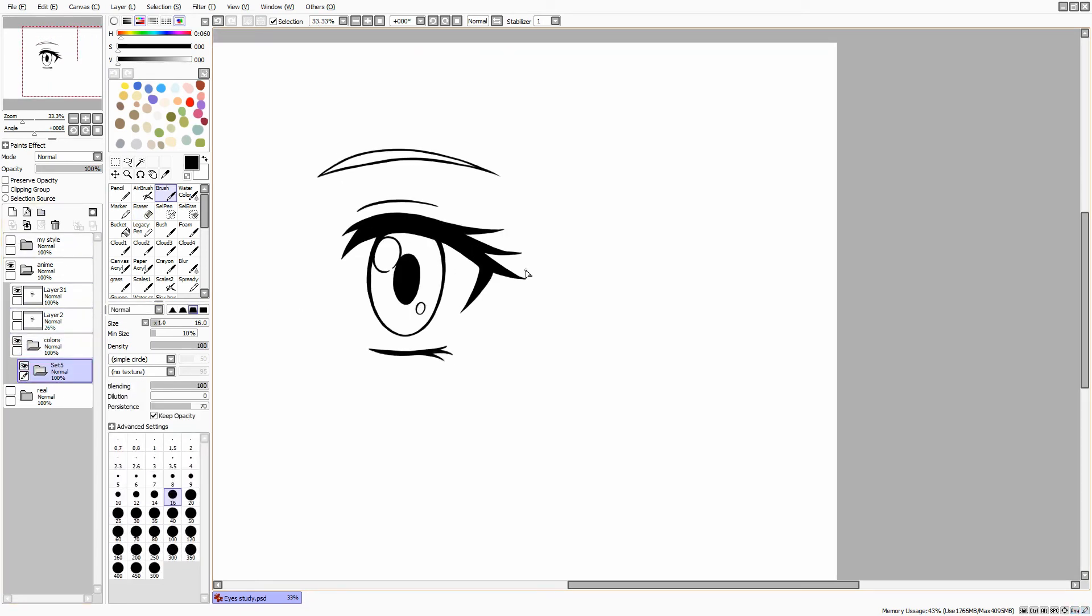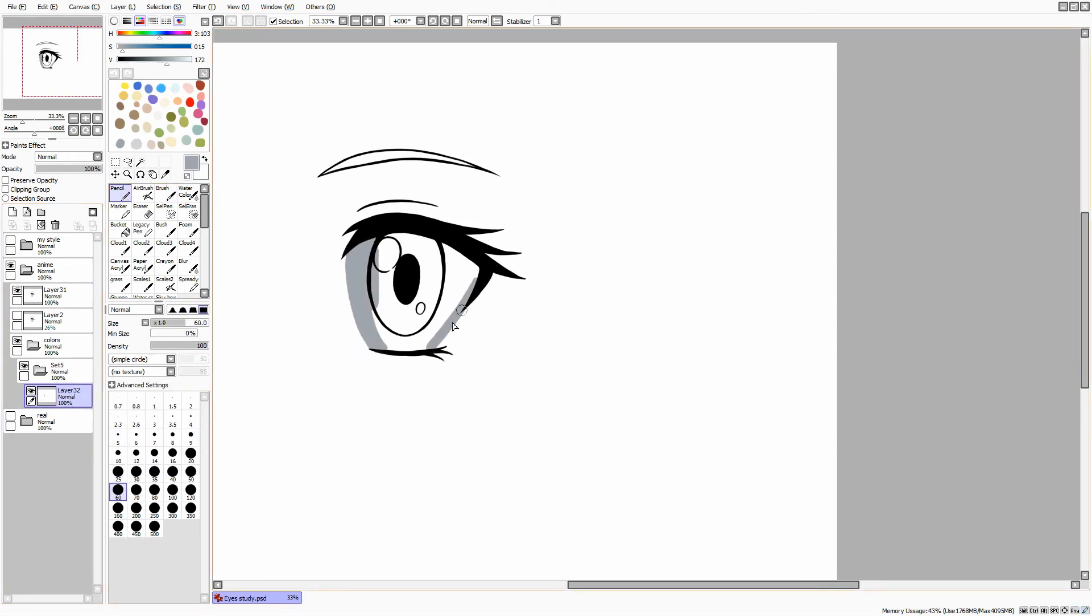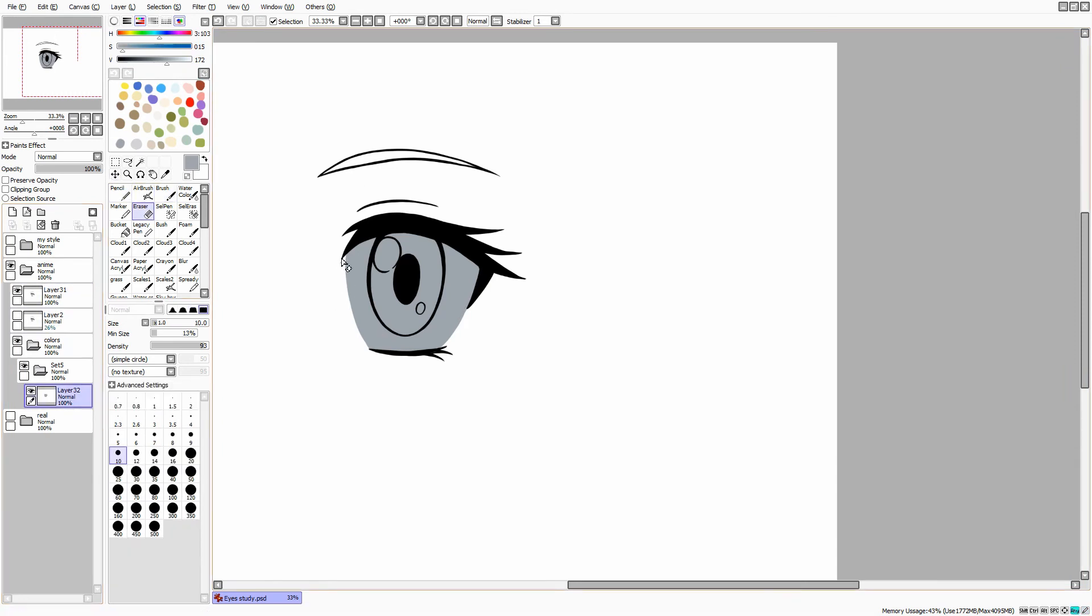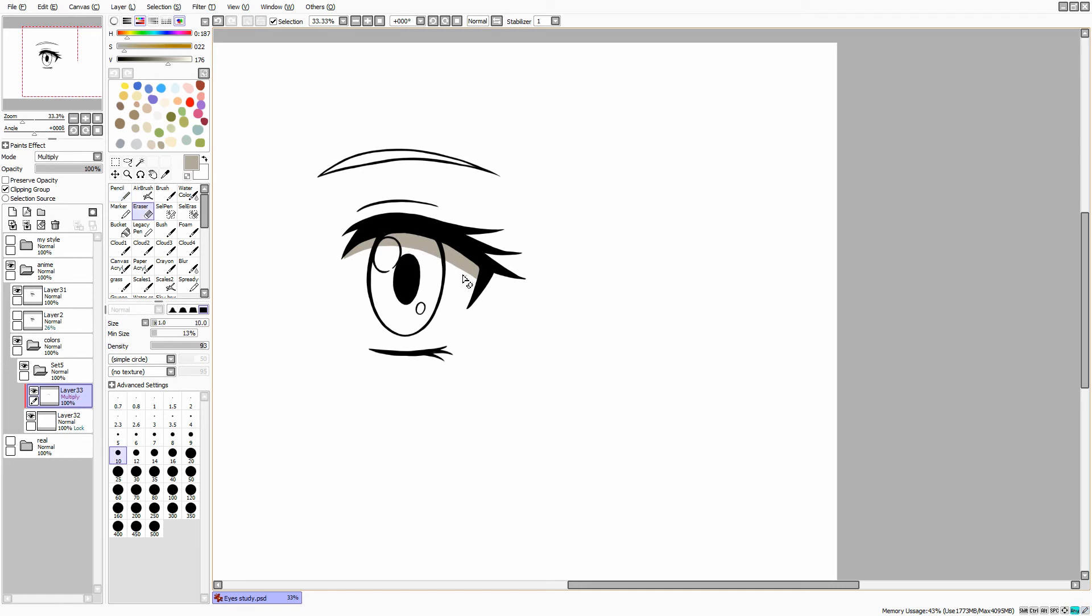When the lineart is done, you can create a base color for the white part of the eye. I often use a darker color, in this case grey, because the background of the canvas is white and we want to be able to see the shape of our eye. Once you get the right shape, plot the layer and paint it white. Afterward, I create a clipping layer, turn it into multiply and pick a darker color for the shade. It can be grey or it can have a more brownish or bluish tint, depends on the color scheme. Use a harder brush or pencil. This type of shading is called cell shading or tone shading.